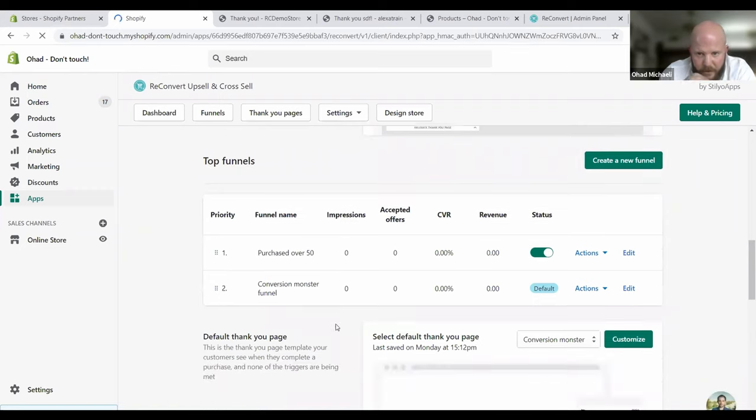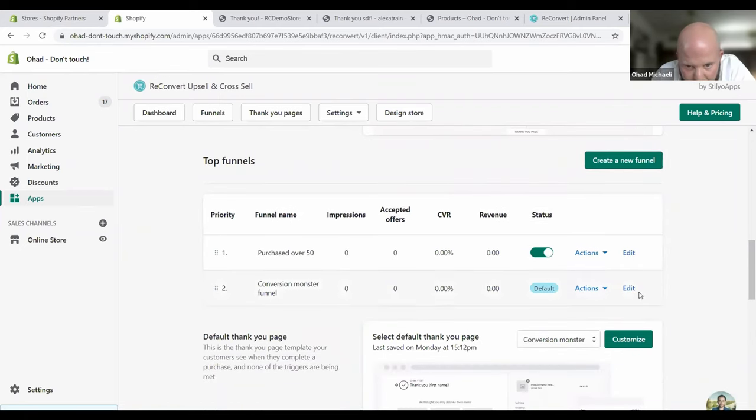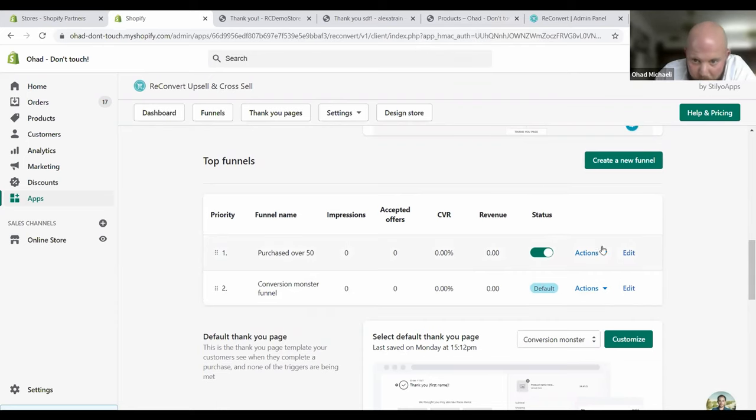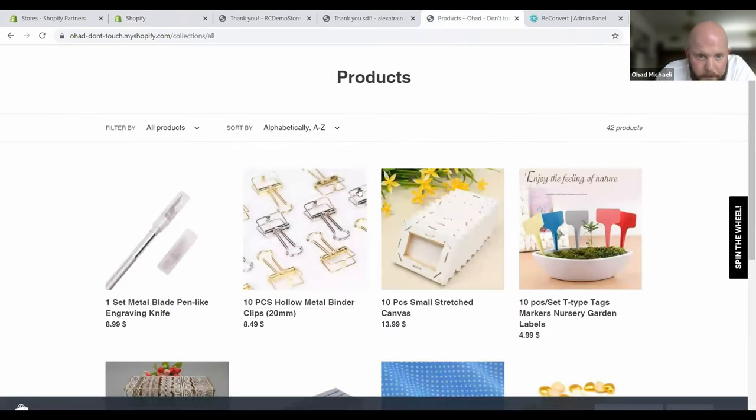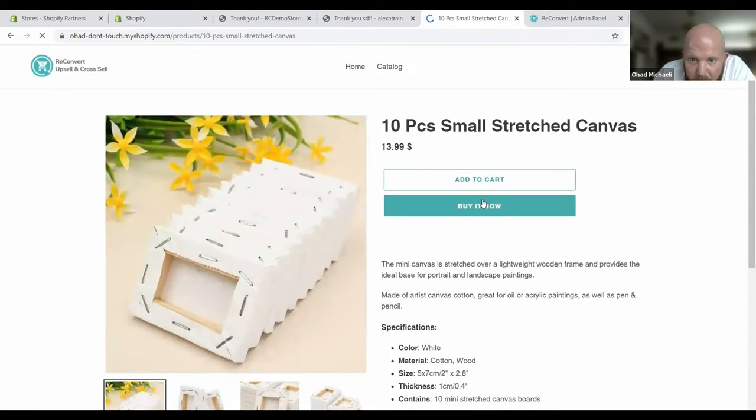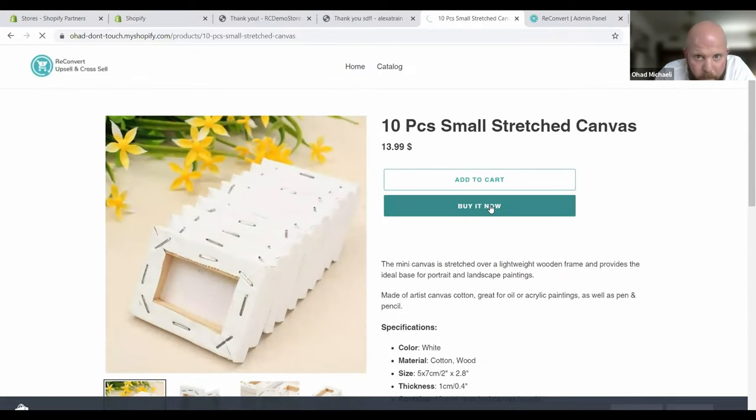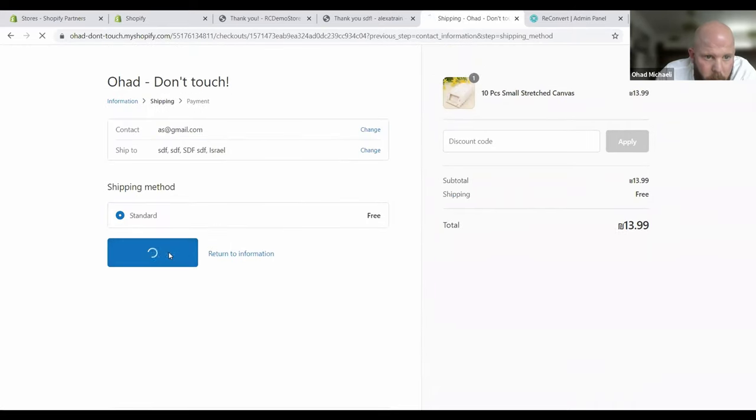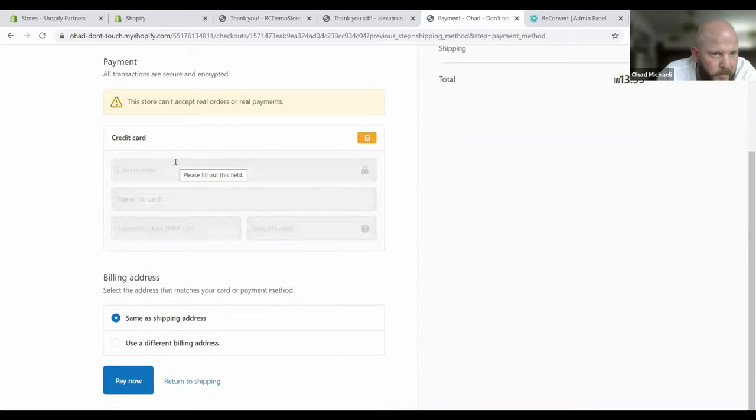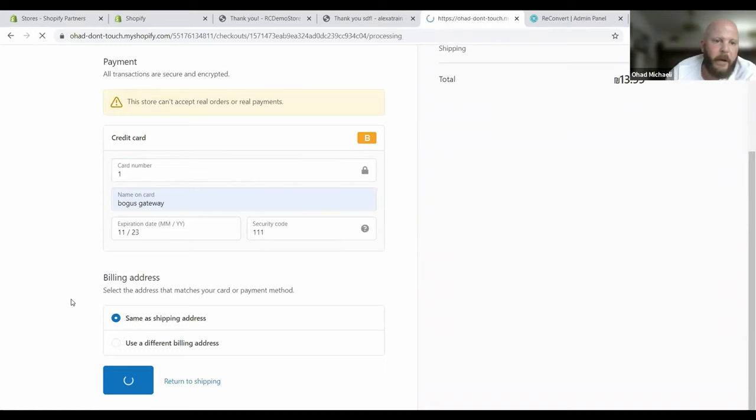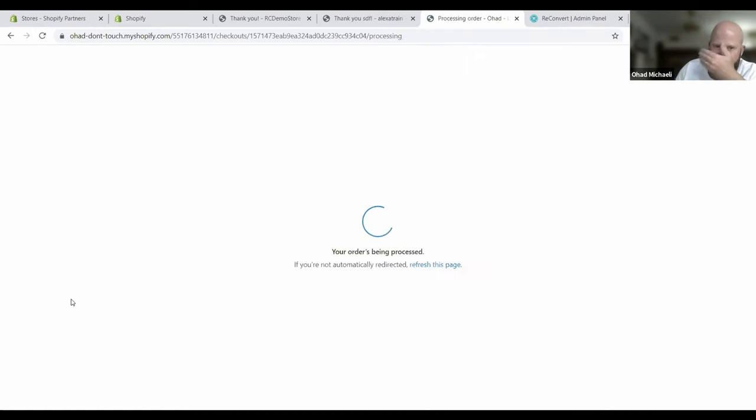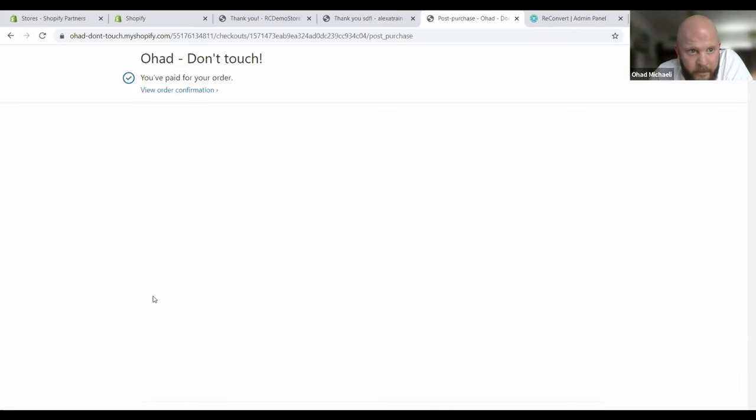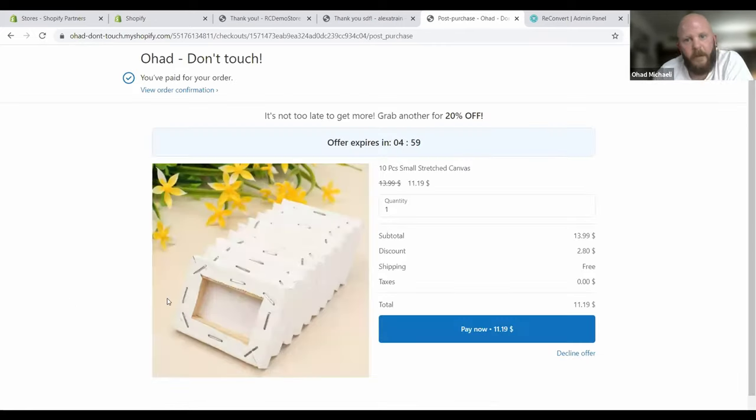Super cool. Now check this out. This is our default one that ReConvert automatically created for us when we set up the app. And this is the one that we just made. Now let's go and make our fake purchase. The first time I'm going to do is under 50, it should show me this one. I'll choose this one product here, I'll buy it now. We'll enter our bogus credit card details. Now we process the payment and the order and it should show us the first offer.